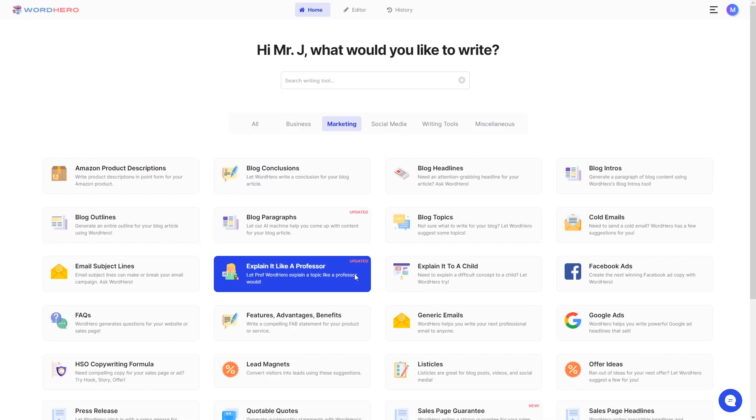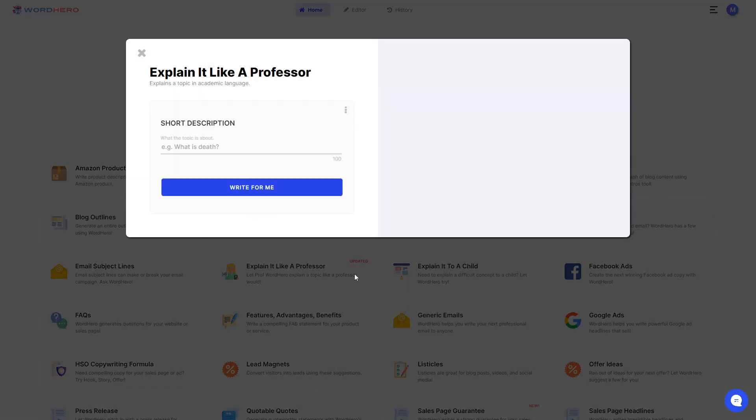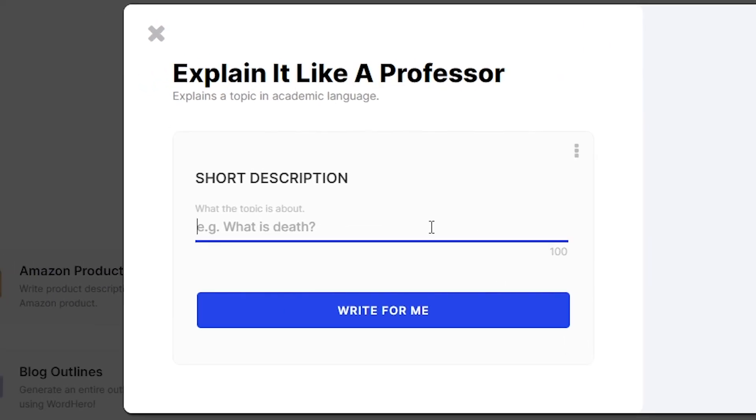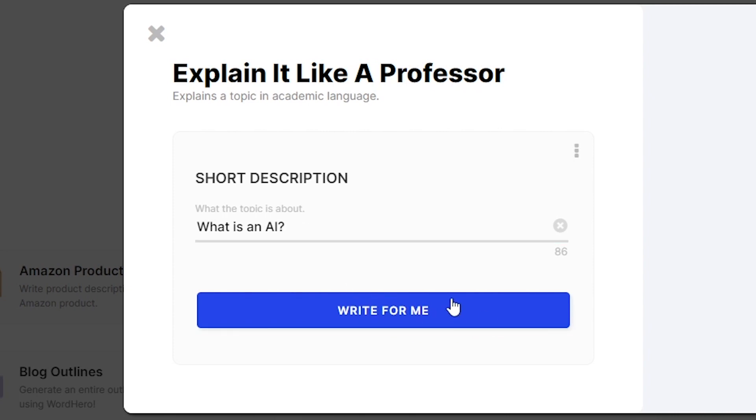As soon as you click on this tool, you should be greeted with something like this, and all you need to do now is input a few words on what your topic is about and press the generate button. So let's pretend that we are going to talk about AI. So the question would be, what is an AI? Don't forget to put a question mark after your topic and then click on write for me.